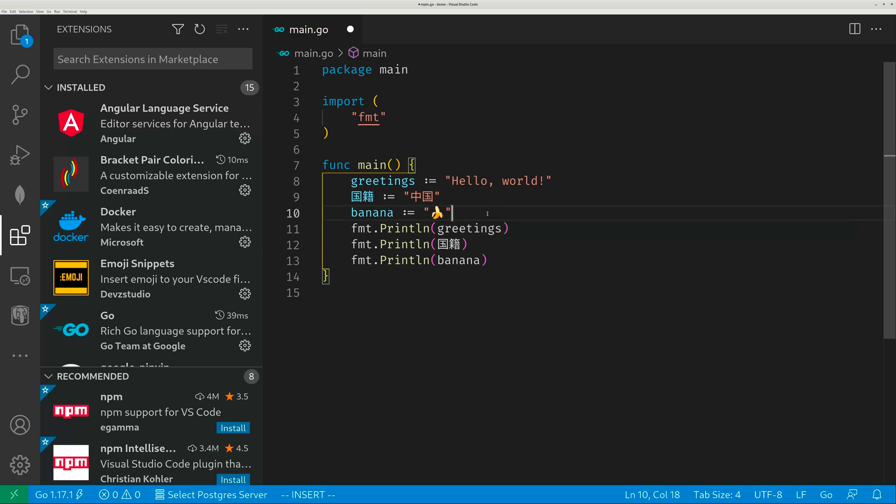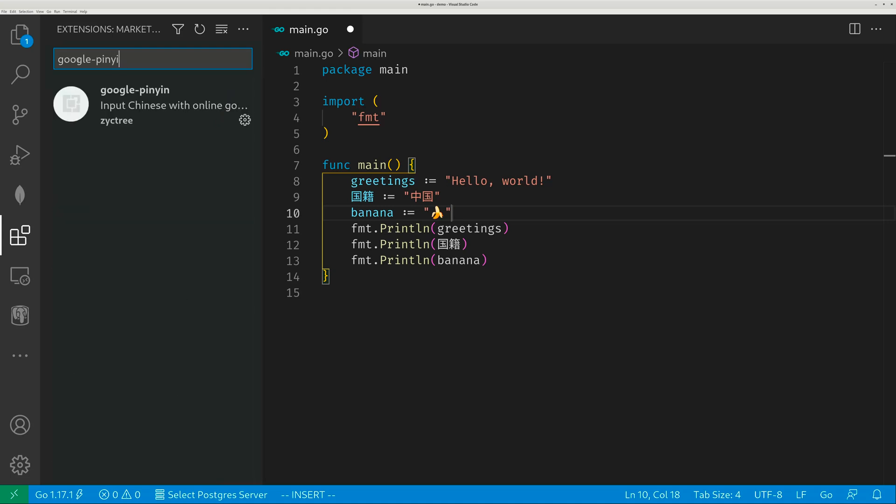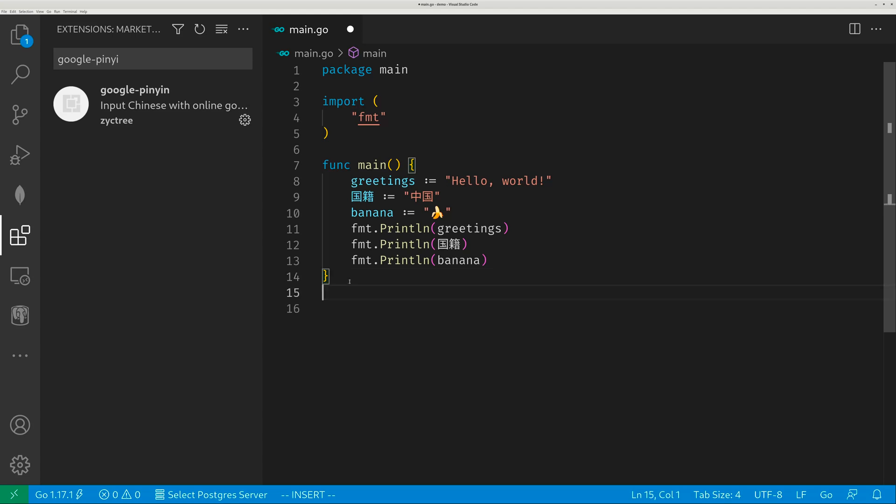So how to enter Chinese characters. Again, it's another plugin called Google Pinyin. Once you install Google Pinyin, you can toggle between English and Chinese input with control space.